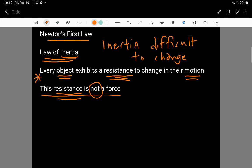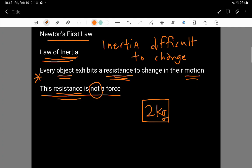You can apply 10 newtons of force, 0 newtons of force. But the thing that you can't get rid of is the fact that a 2 kg object has 2 kg of inertia. And this is what Newton's first law of motion is about.